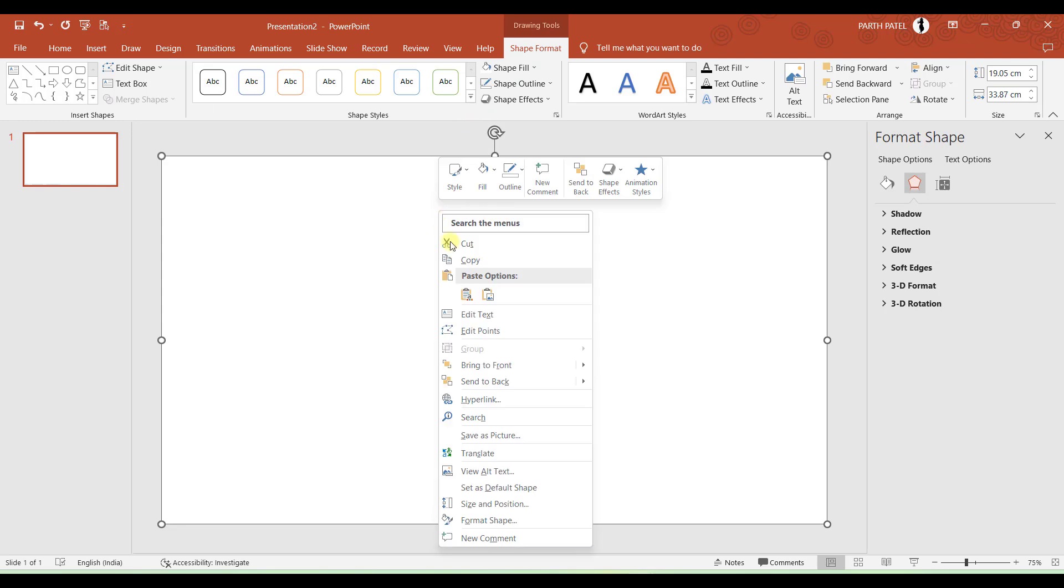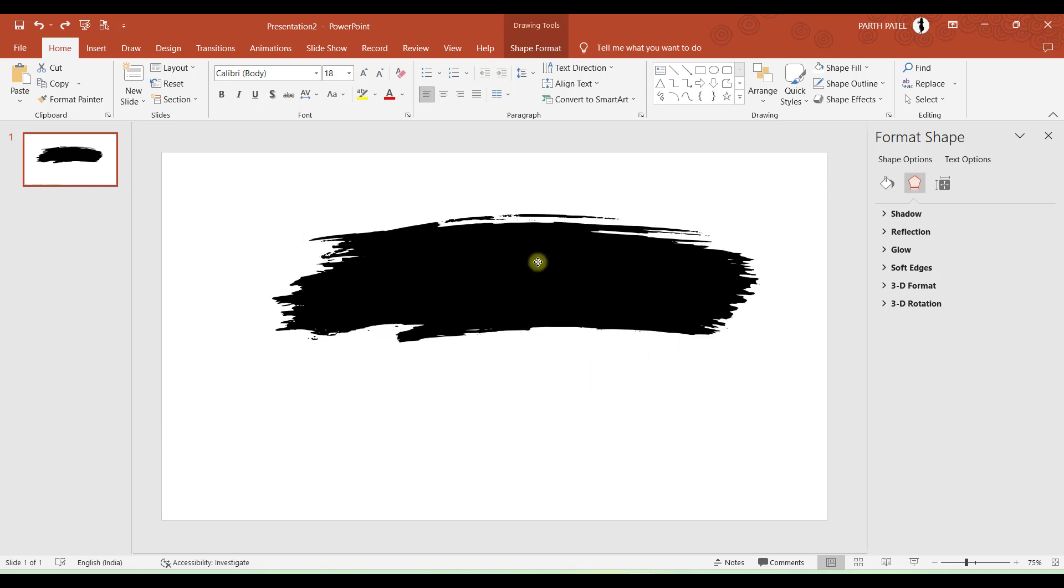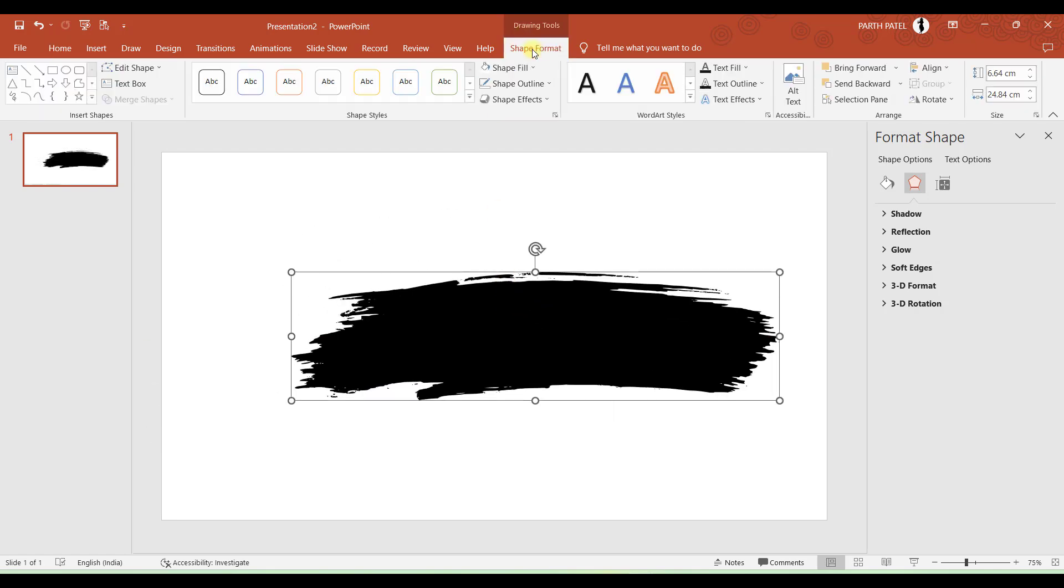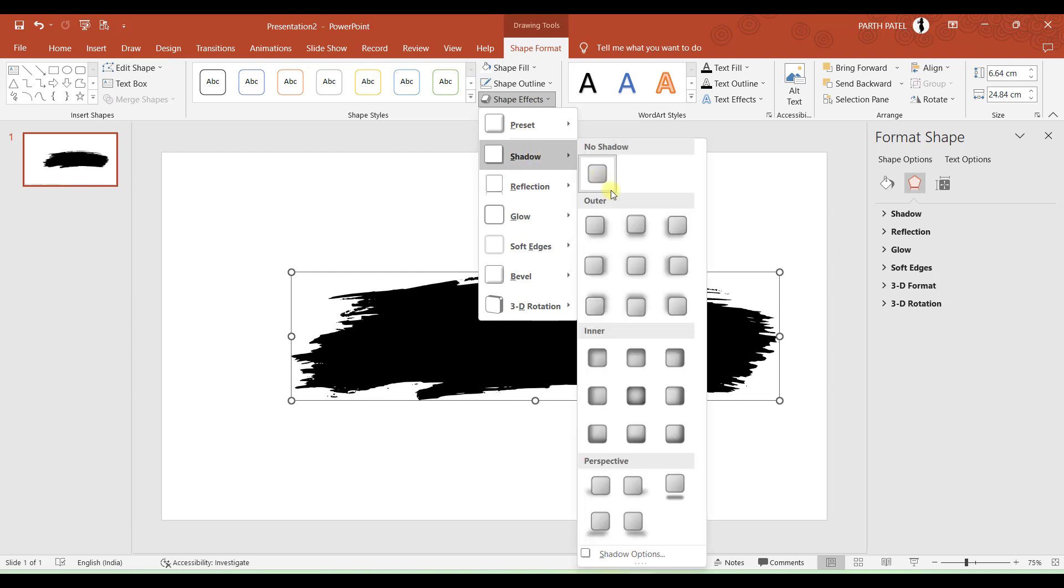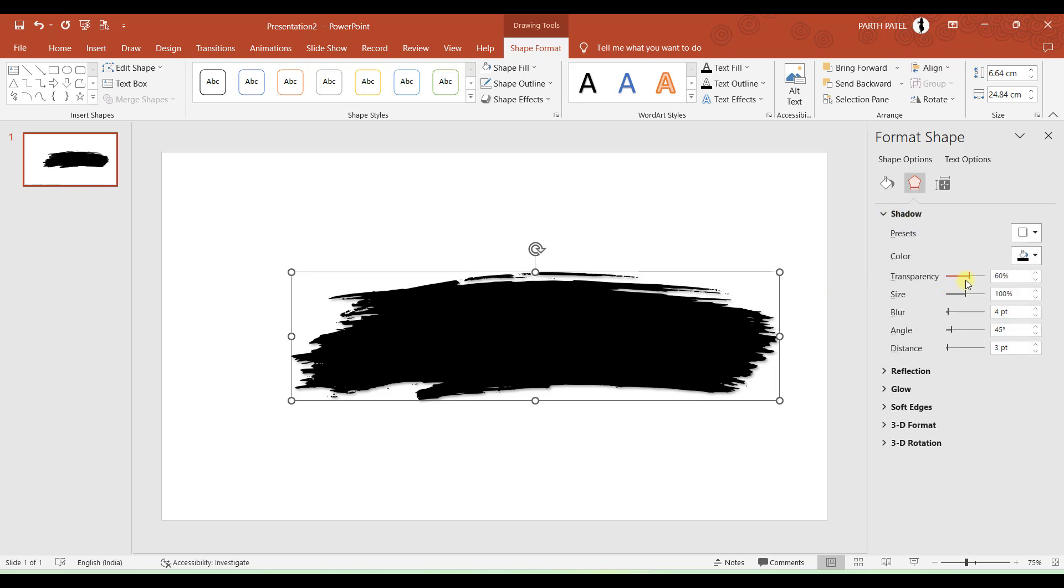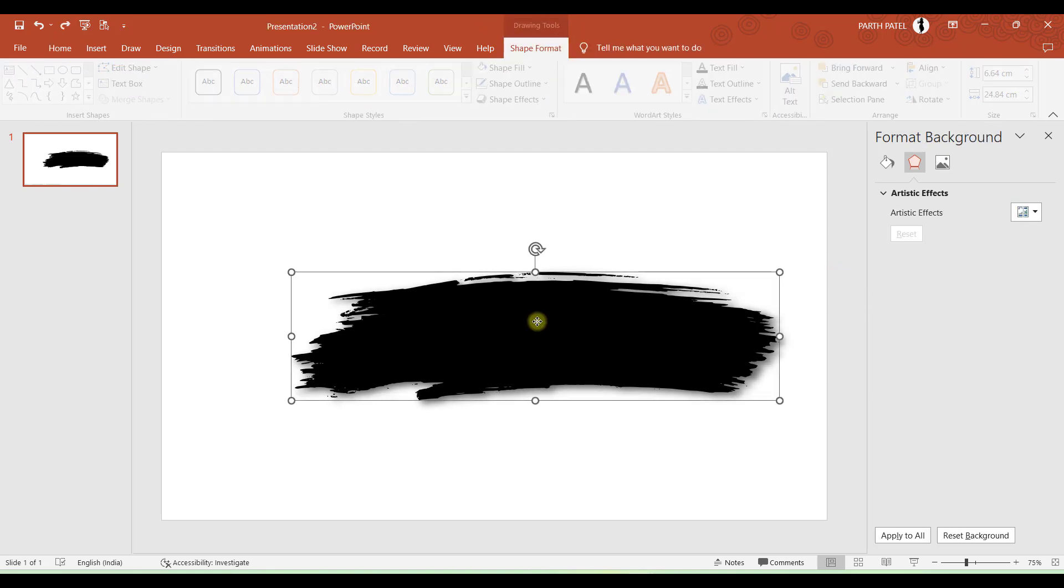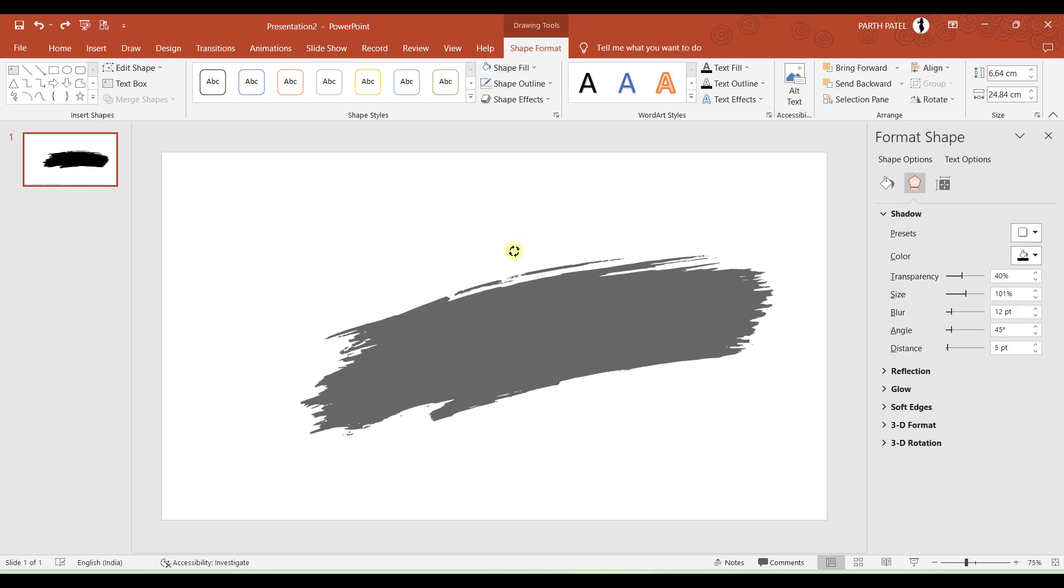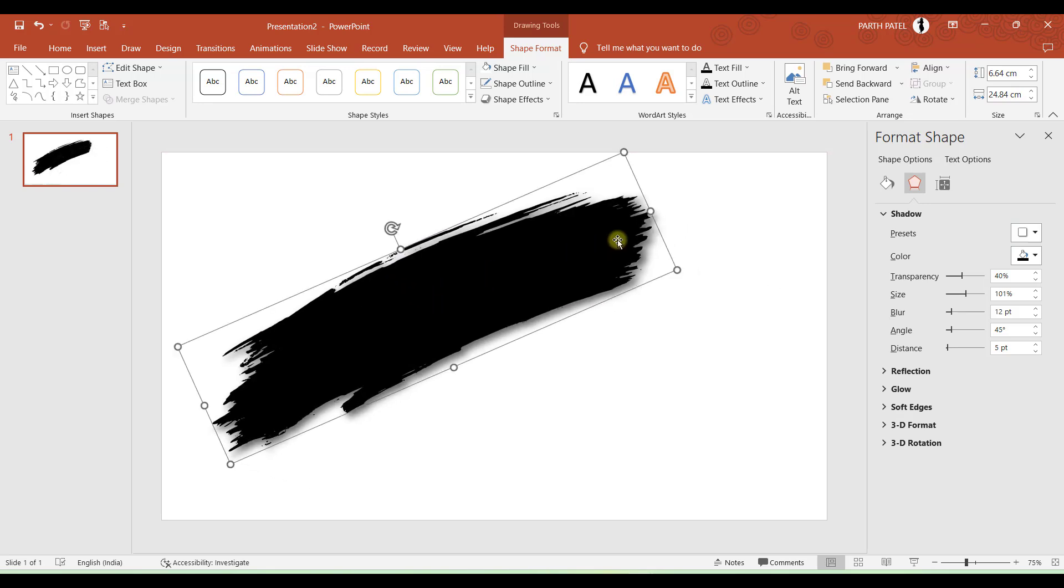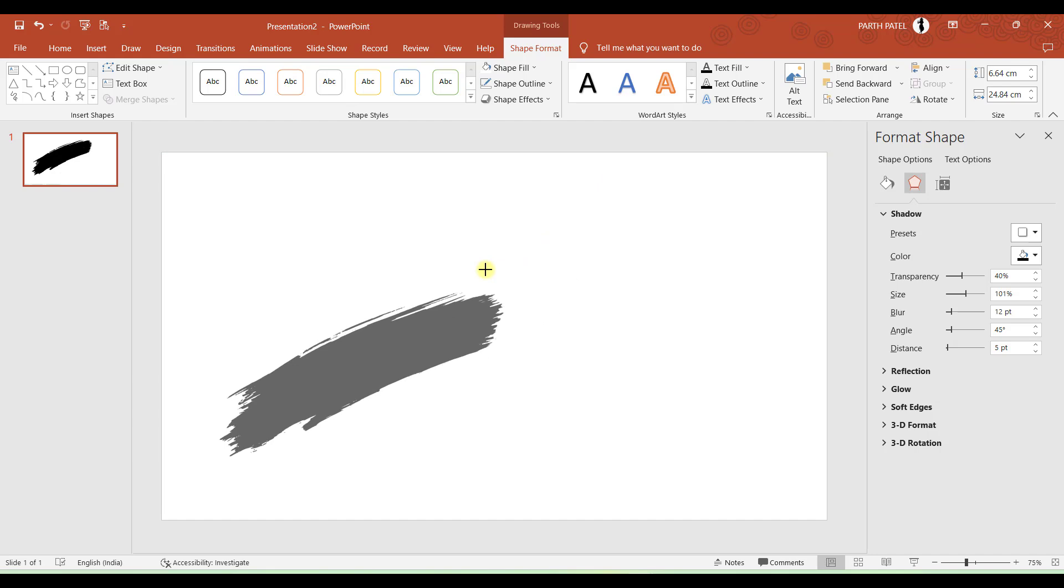And let me just send this to back. And now let us play a little with the brush stroke. So I will go to Shape Format and in Shape Effects, let us take a shadow. So you can choose whatever you want and you can format your shadow over here. You can increase the transparency, size, and blur. Now what I will do is I will just rotate it a bit like this and reduce its size a bit.